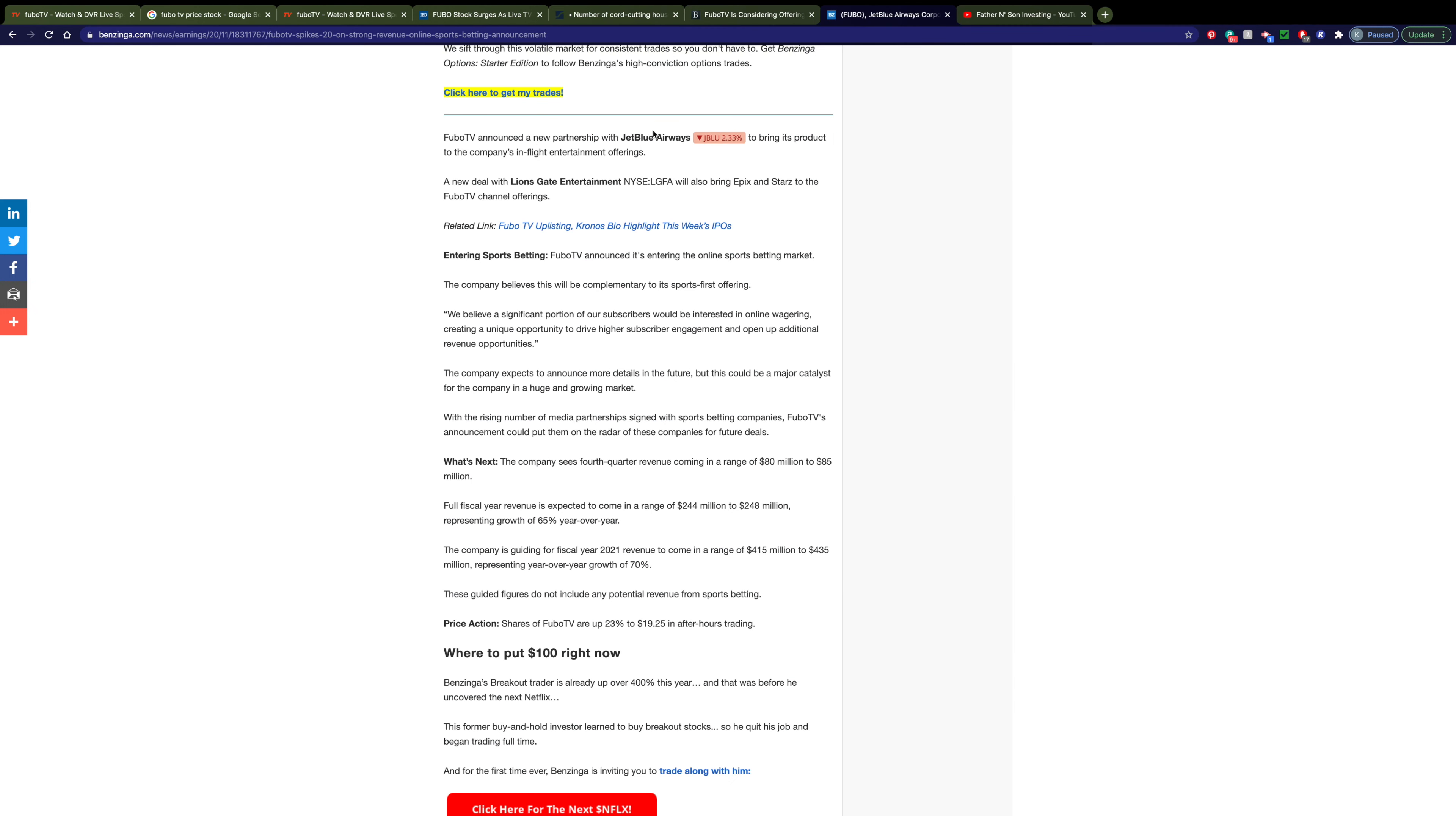Speaking even more about partners, you can see that they've announced a brand new partnership with JetBlue Airways to bring their product onto their flights. They've also partnered with LionGate Entertainment and I'm sure these partnerships will continue. I love how innovative this company is and I think they're always looking to improve their product and to make their experience the best they can for their customers.